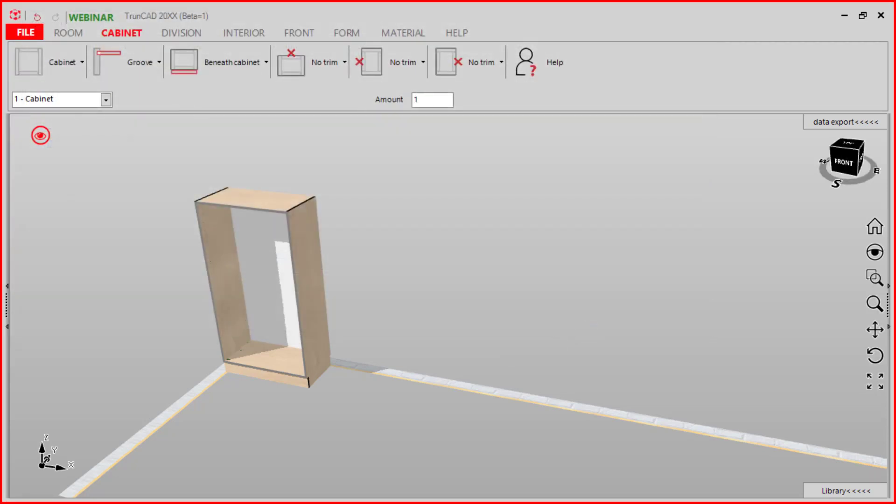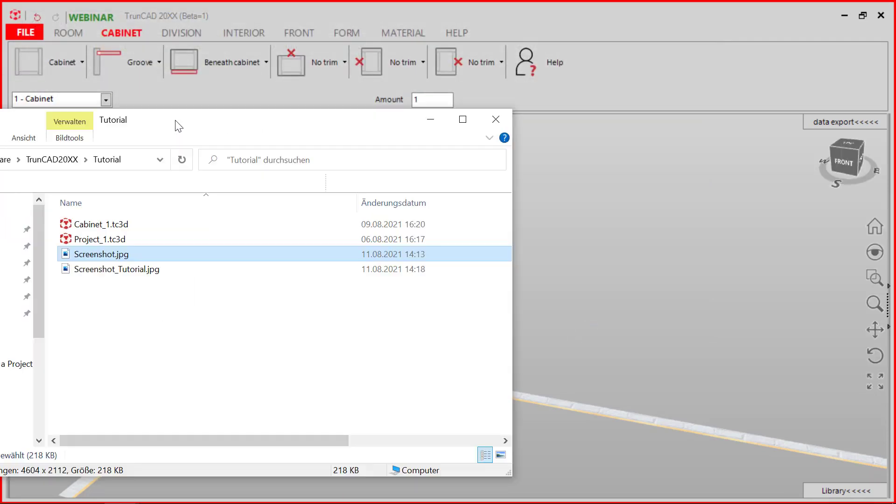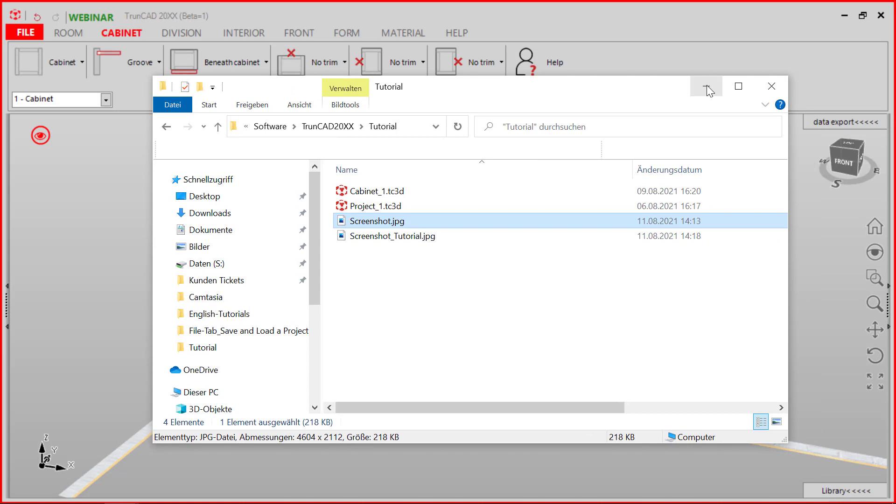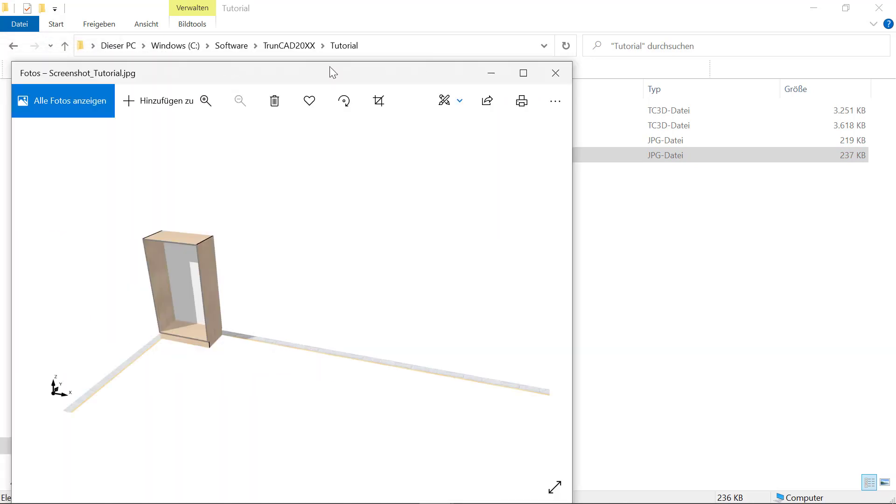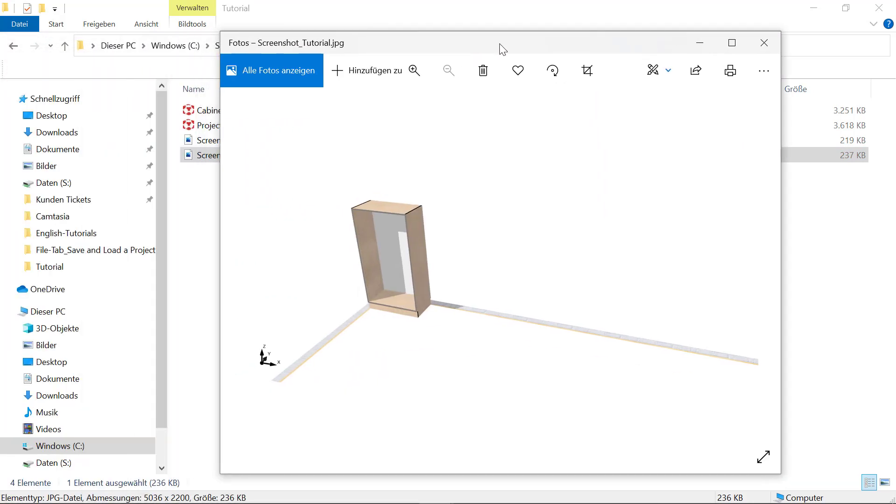After we have saved it, we can go to our folder and then open the screenshot.